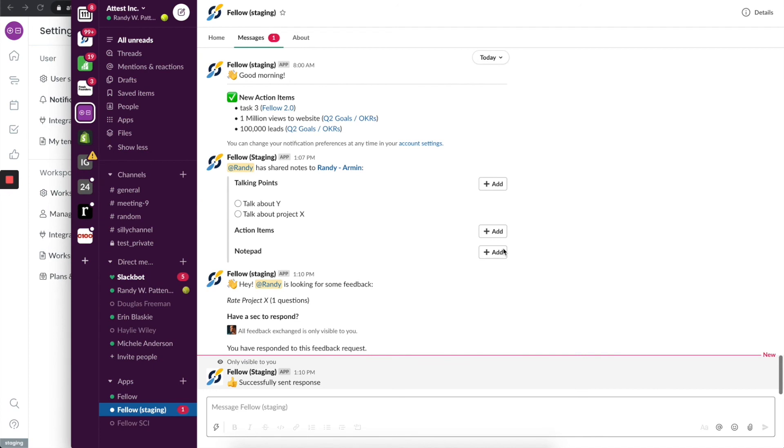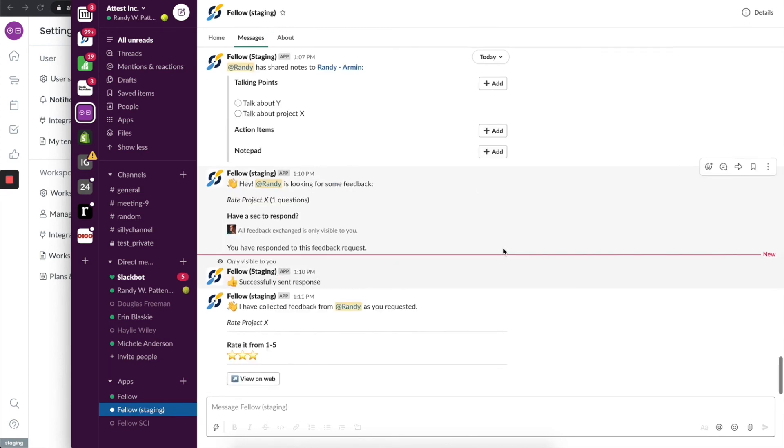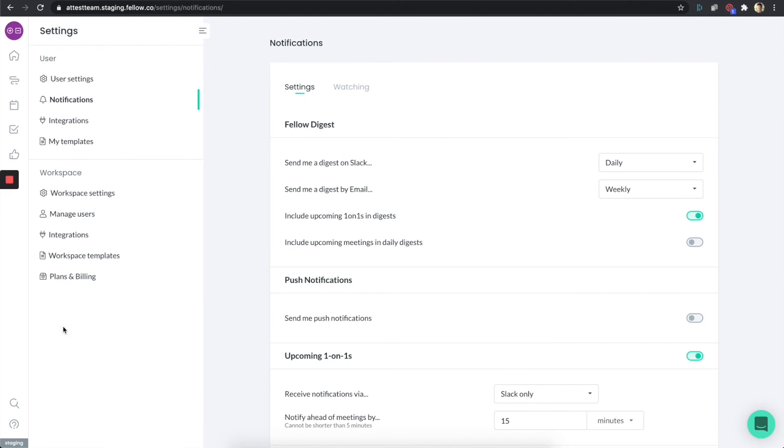Personally, at Fellow we love specifically getting agendas sent to group channels, where say the marketing channel will basically get an agenda in advance, and everybody can populate it right there. I think things like that are super powerful. It'll really change your workflow and help everybody come into meetings prepared. Thanks so much for watching, and we'll see you in the next video.